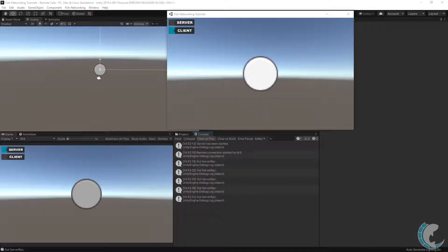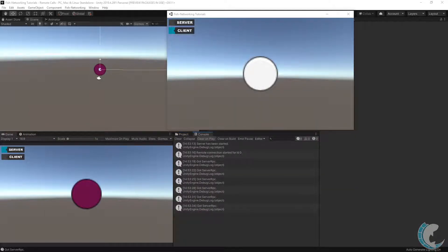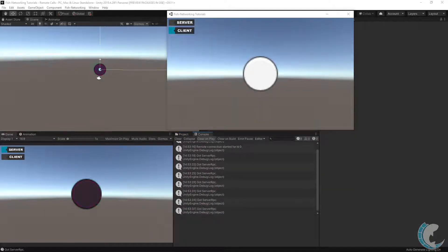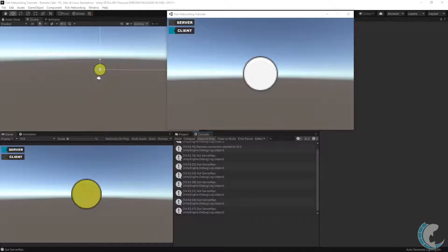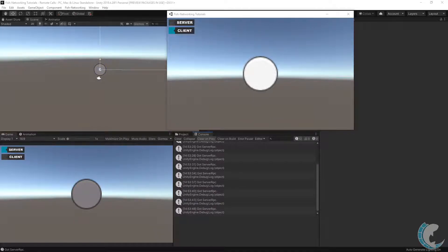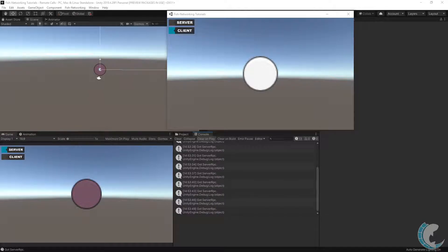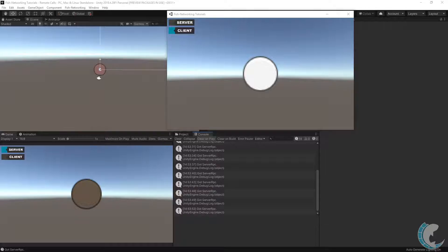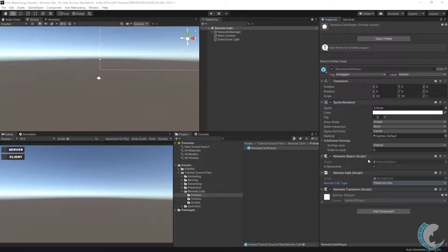The editor is running as server and the build as client. You can see in the editor that got server RPC is printing and the color is updating on the server. The color is not updating on the client because the colors only update in the RPCs. And since I am calling a server RPC, it is only going to happen on the server and not client.